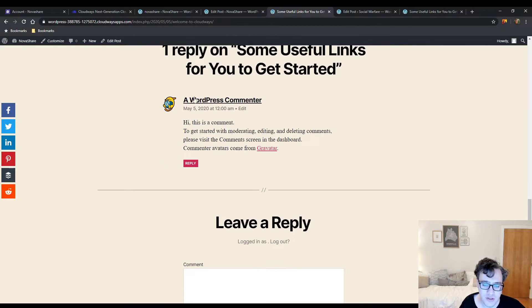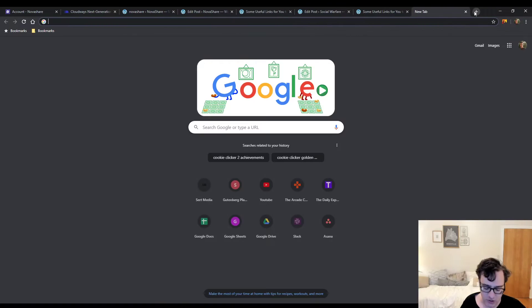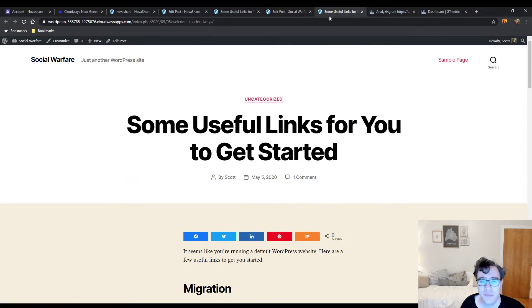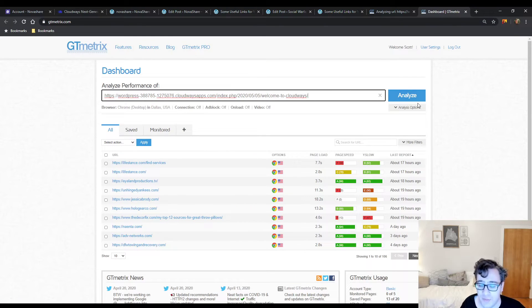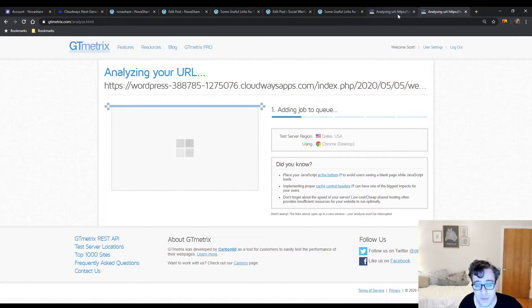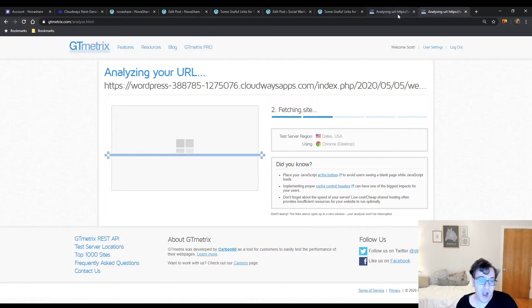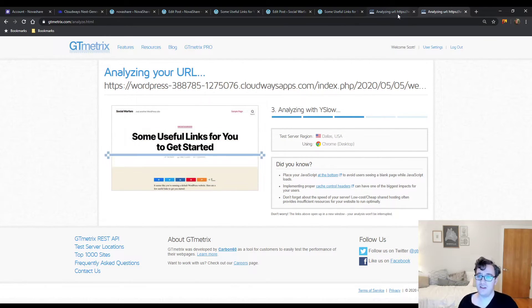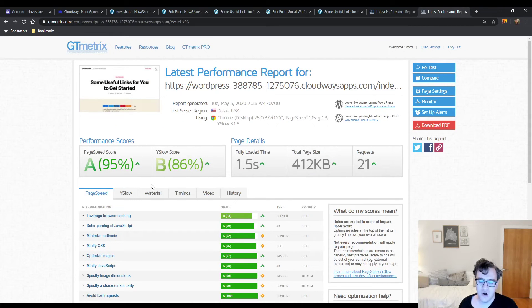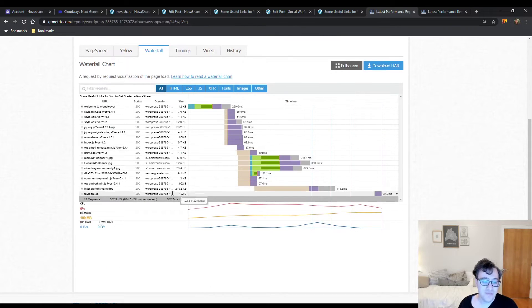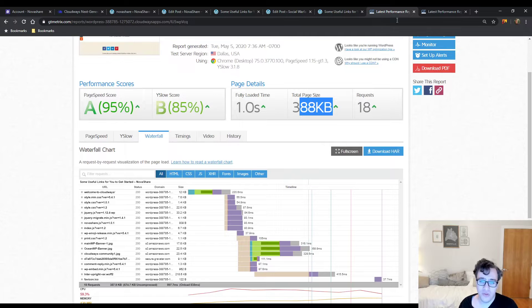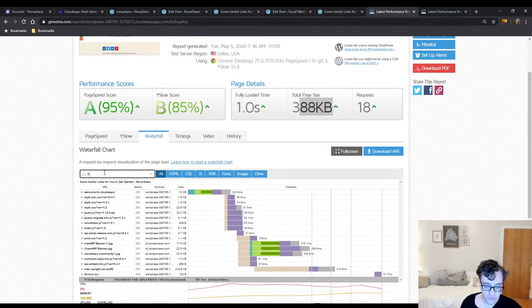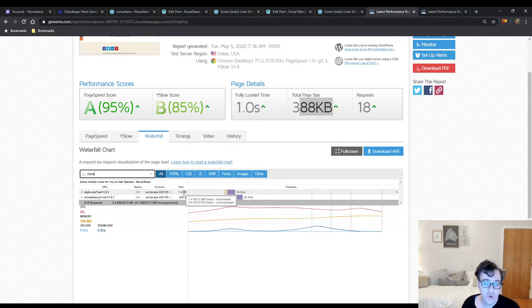Now we have basically the exact same configuration. The goal here is we're going to test both these URLs in GT Matrix. We're not so much looking for load time as we are looking for page weight, because that's really what's going to matter. We're just wanting to get a baseline understanding to see what the difference is between these two plugins. I already know which one is going to win, but the audience may not.